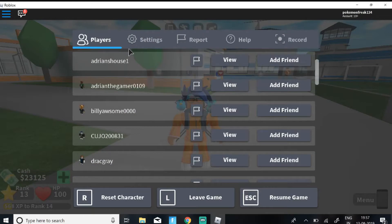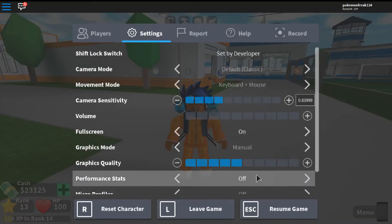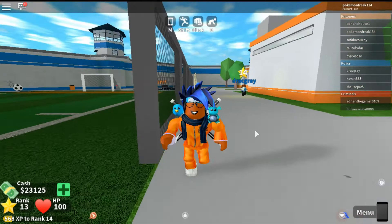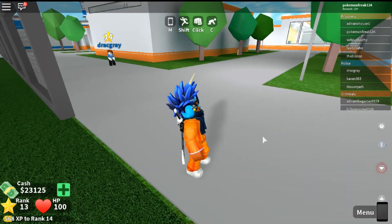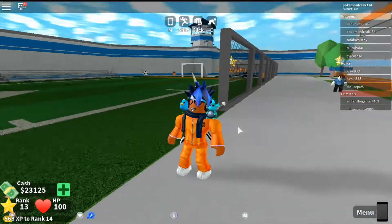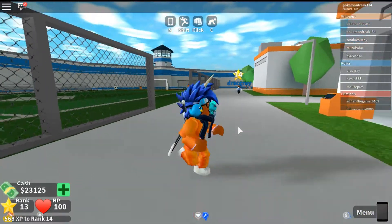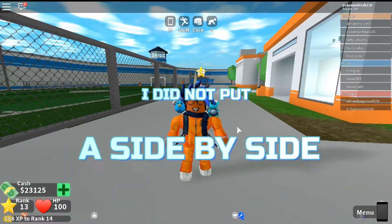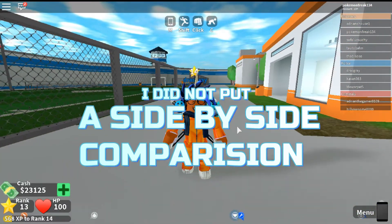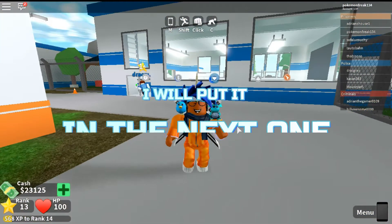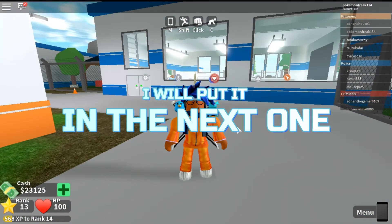I'm just gonna make my screen full screen. My quality is better than before — you can clearly see the difference. I'll be leaving a side-by-side comparison in this video. Hope you guys liked this video, like and subscribe, and I shall see you guys in the next video! Bye!